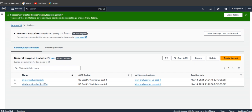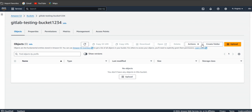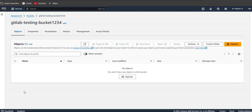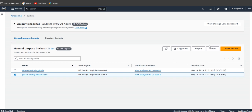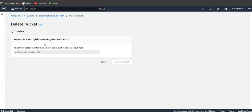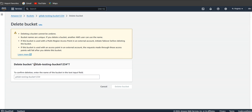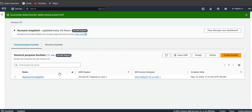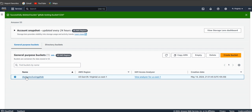There are two buckets showing — one is an existing GitLab testing bucket. I'm not using that one, so I'll delete it. Select the bucket and click Delete, give the bucket name to confirm, and it's been deleted. Now you can see the 'deploy-to-s3-using-gitlab' bucket has been created.